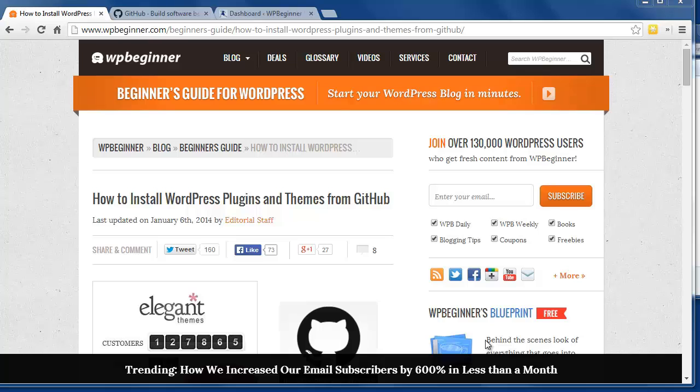Since this site is for all types of projects and not just WordPress, you'll want to make sure that what you're downloading is in fact for WordPress.